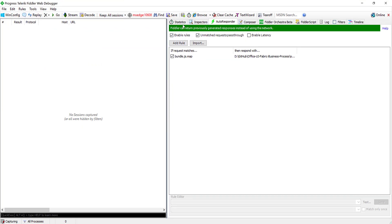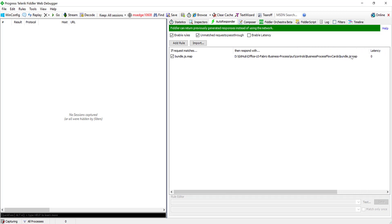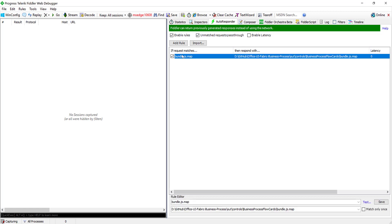Go into Fiddler's AutoResponder and set up a rule: if the request matches bundle.js.map, Fiddler will serve the local physical file — the bundle.js.map file from your output folder. I've set up this mapping and enabled traffic capture.